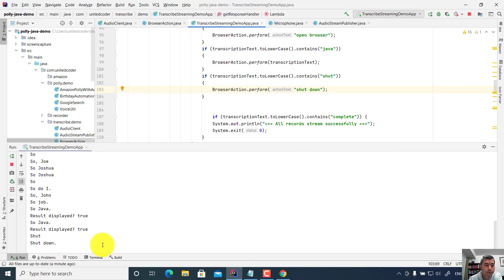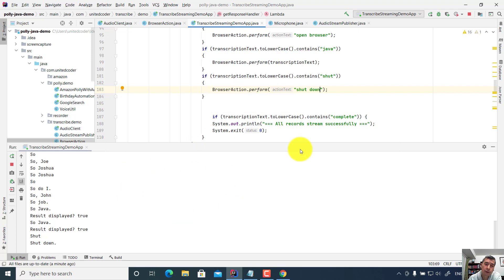After browser shutdown it did not perform other actions, but basically this is how you can use voice activated test automation with Selenium WebDriver.